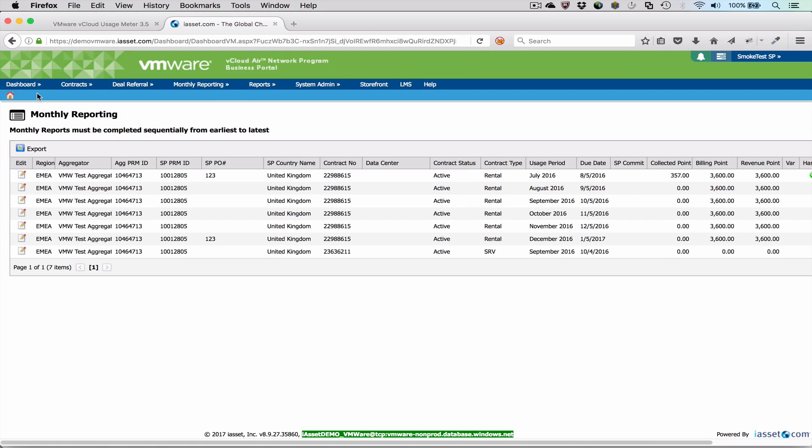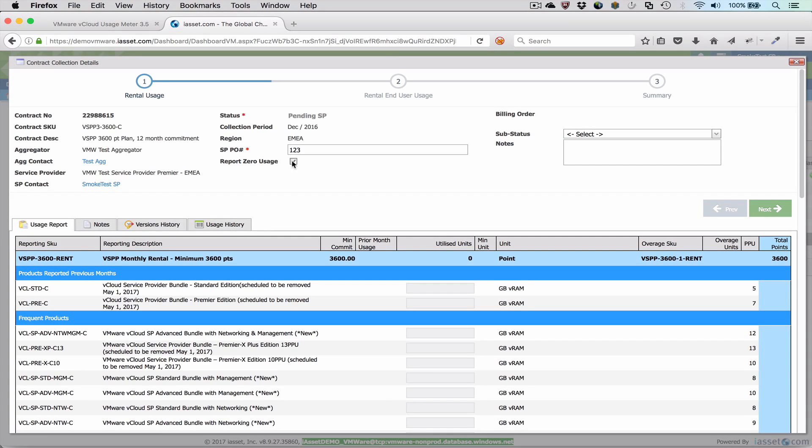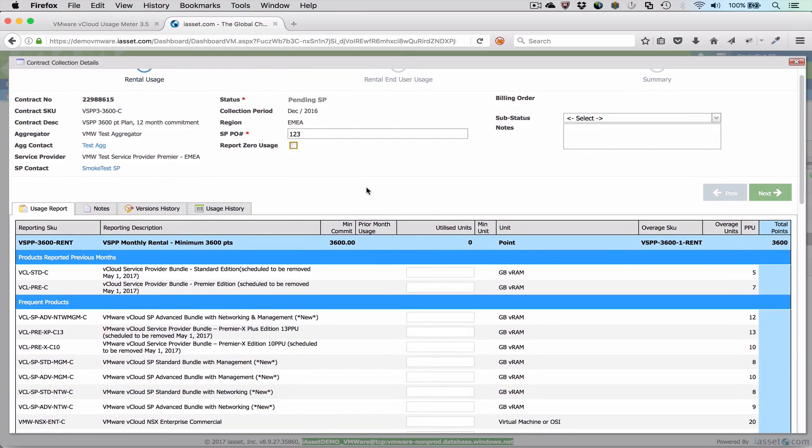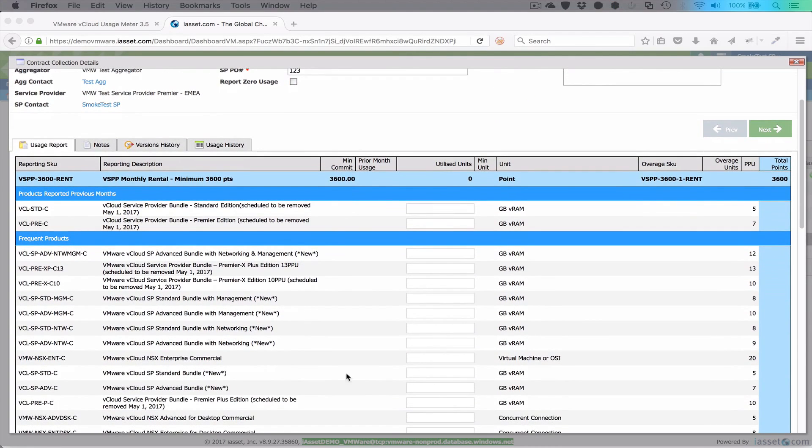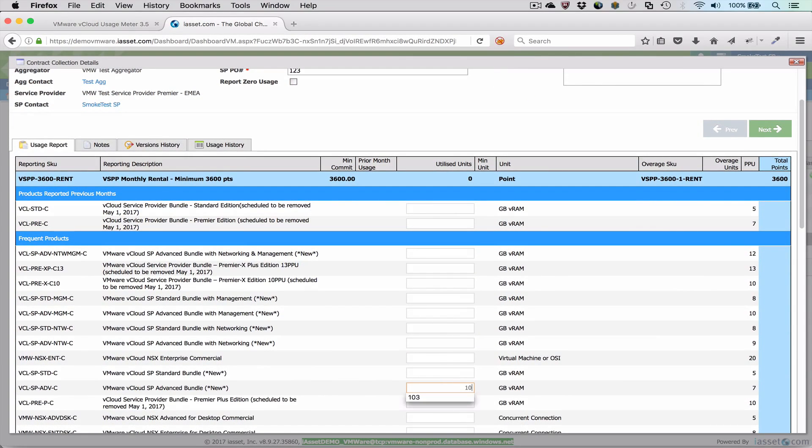Once the one-time setup is complete, then each month, we select the correct monthly usage report and enter the values from the monthly usage for the totals of each bundle type. Based on the bundle, a points multiplier is used to calculate the total utilized points.